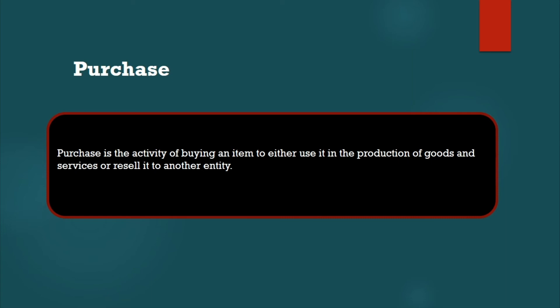So purchase means we have to purchase, then we have to sell to the customers. Okay, this is purchasing.